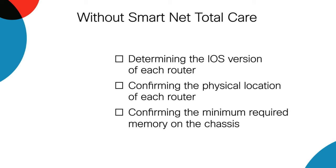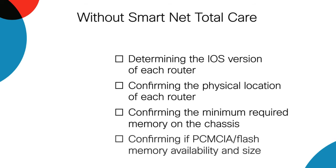The activities include determining the iOS version for each router, confirming the physical location of each router, confirming the minimum required memory on the chassis, and confirming PCMCIA or flash memory availability and size.